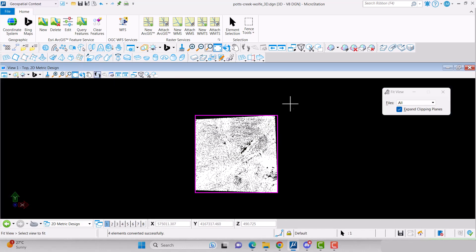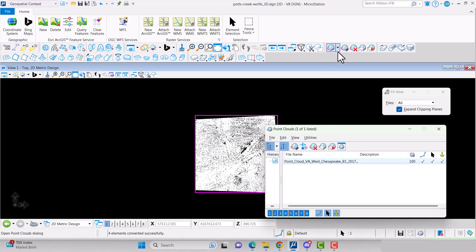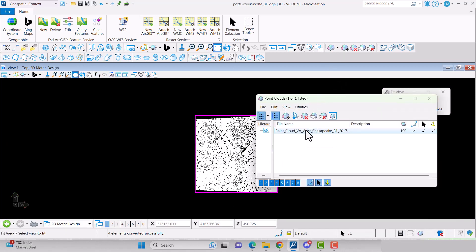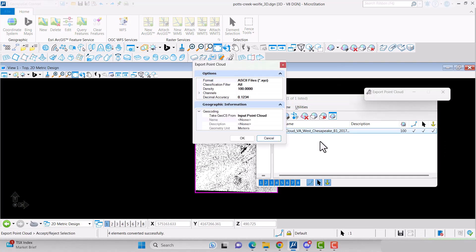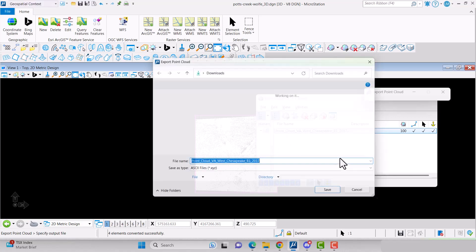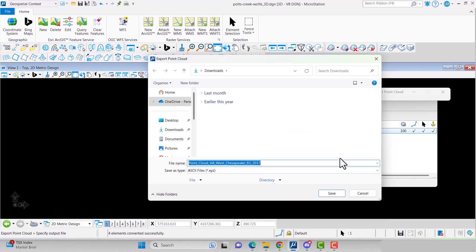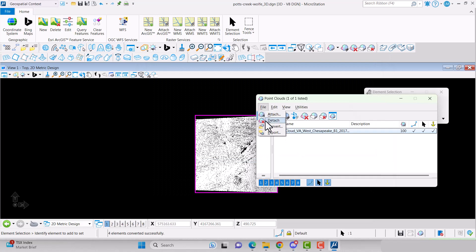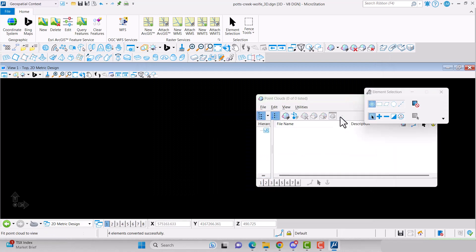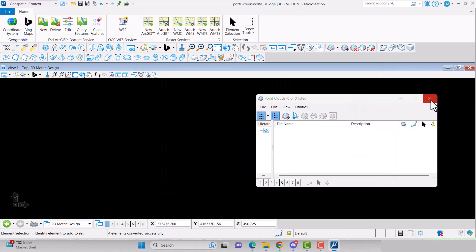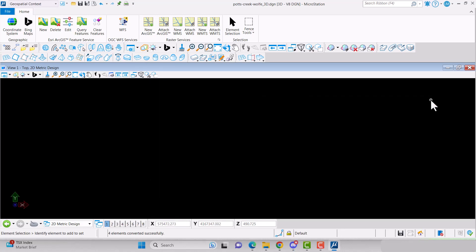Now we need to convert the .pod file to an .xyz file. Open the point cloud dialog box. Select the attached point cloud. Go to File Export. Set the format to ASCII files and press OK to save. Now detach the .pod file by going to File Detach.